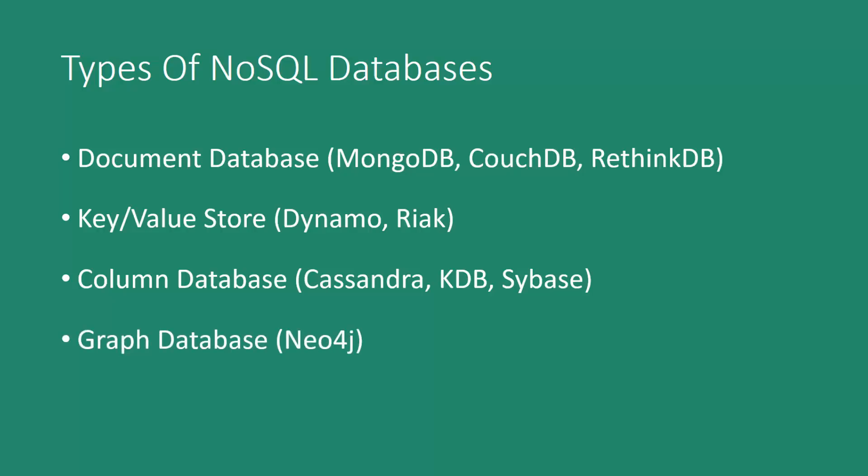There's also graph databases, which are really cool. We have a course on Neo4j, which is the most popular graph database. Graph databases use nodes with key value pairs, and then they can map and build relationships with other nodes through what's called an edge. So these are great for data that has a lot of relationships, things like social networks, where you have users that are friends with other users that share messages and photos, things like that.